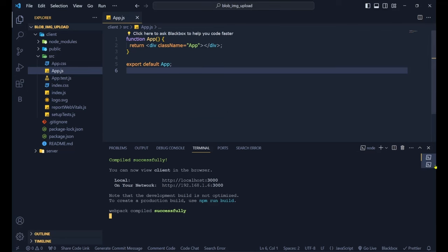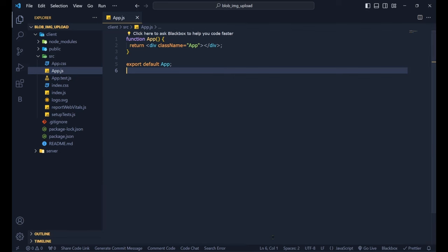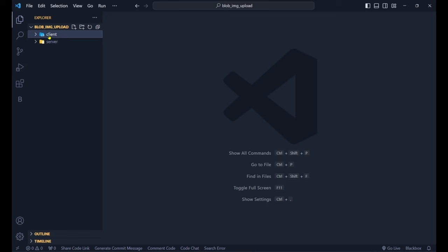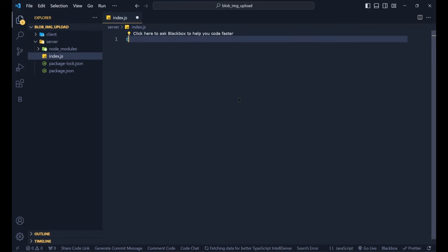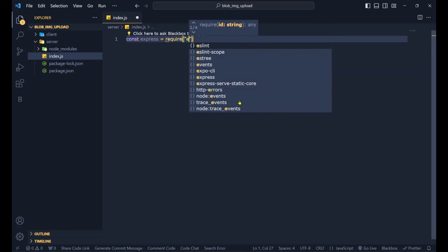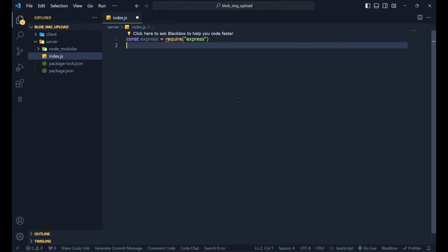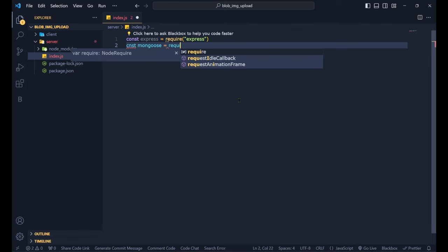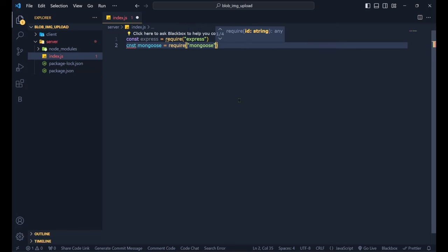Here's our blank React tab. Let's create the server first, then work on the React part. Inside the server folder, create a new file called index.js. Within index.js, we define our constants: `const express = require('express')` and `const mongoose = require('mongoose')`.